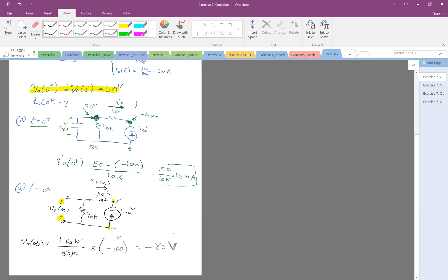How about the current at infinity? Looking at current through the circuit: we have 100 volts across a total of 50K. The current is 100 divided by 50K, and that current is exactly I0(∞). Remember the capacitor is open, so I0(∞) = 100 / 50K = 2 milliamps.